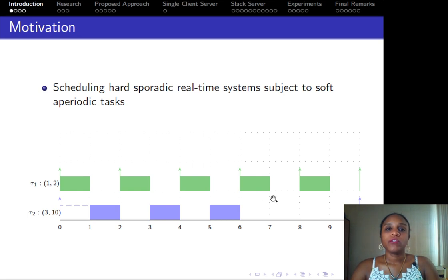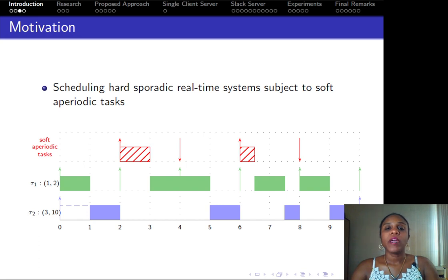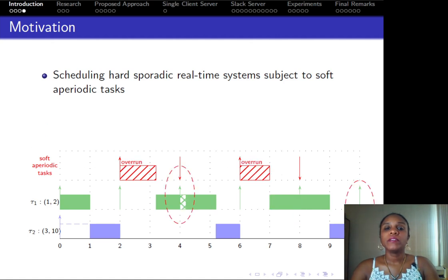We know that real-time systems must guarantee that hard tasks will not miss their deadlines. However, the presence of soft and periodic tasks may jeopardize the system's schedulability. In this simple example, two jobs of soft tasks are released. These jobs are accommodated in the system and no hard task misses its deadline. However, if any of these jobs overrun, then hard tasks may miss their deadlines.